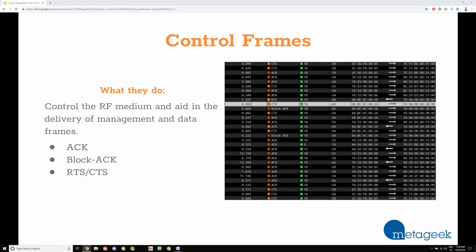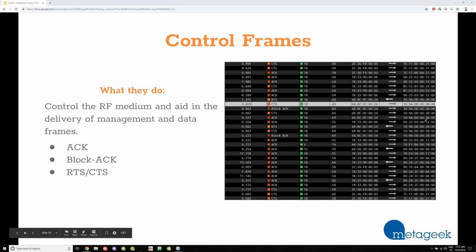Control frames just aid in the delivery of management and data frames. I like to think of walkie-talkies — acknowledgements are like 'Roger that,' meaning I acknowledge that you said something. With wireless mediums, you do have to have these types of frames to ensure delivery of the data. A block acknowledgement allows for more data to go through — instead of data, ACK, data, ACK, it's data, data, data, ACK. Clear to send and request to send are two more control frames — the device just wants to speak with the access point. We show those as orange frames.